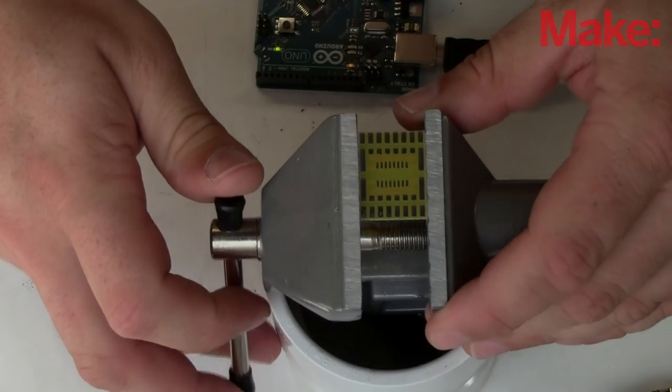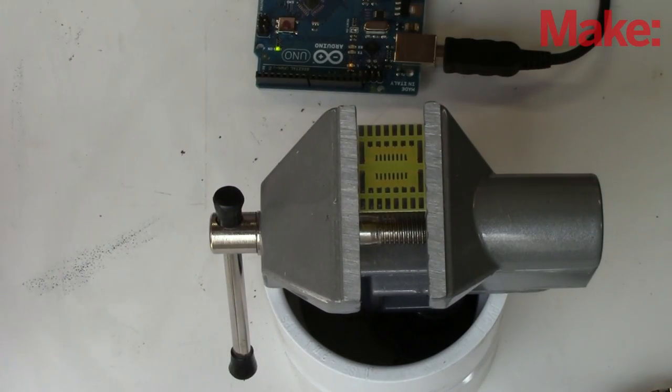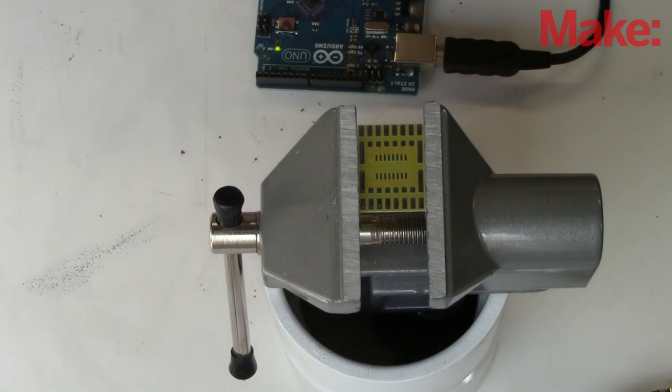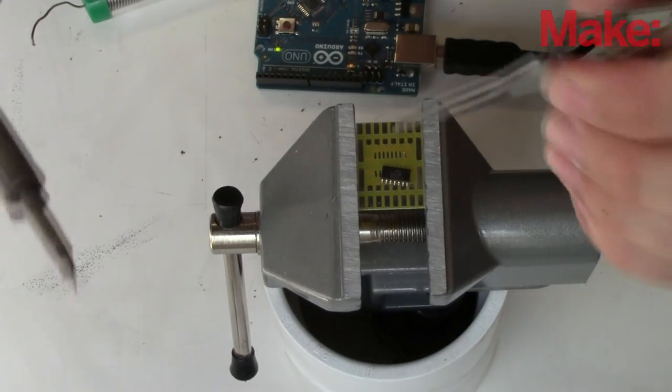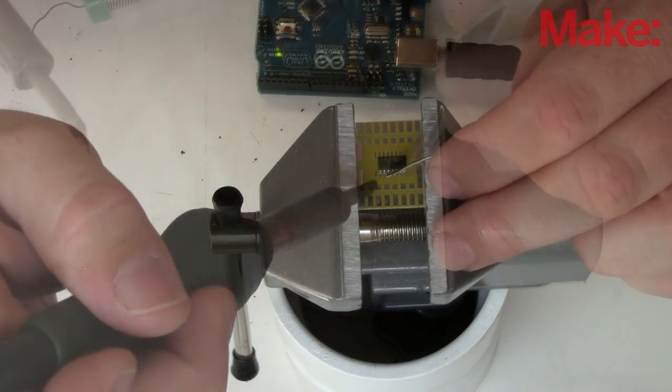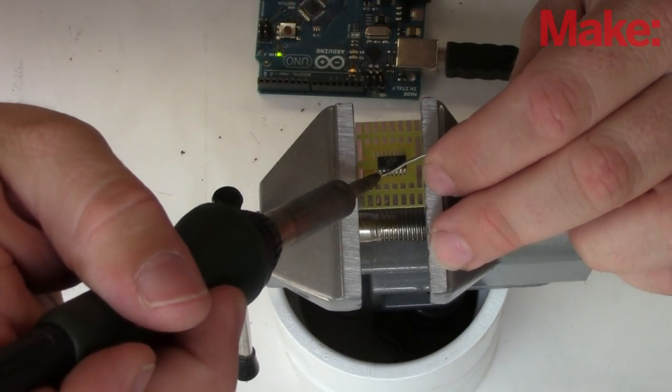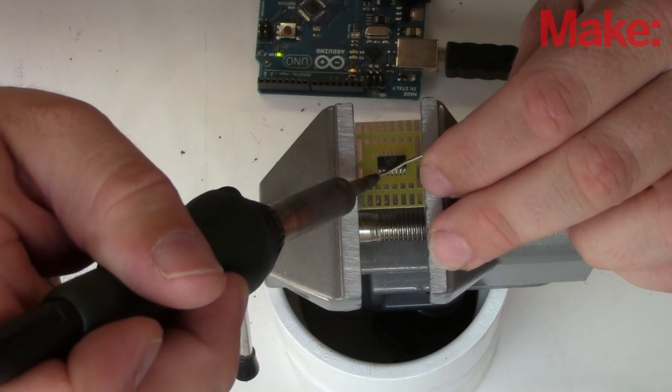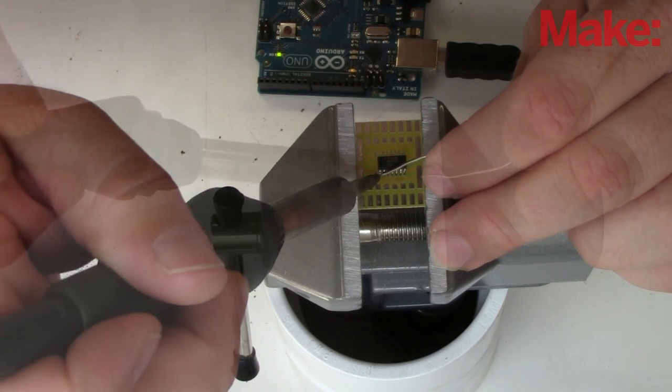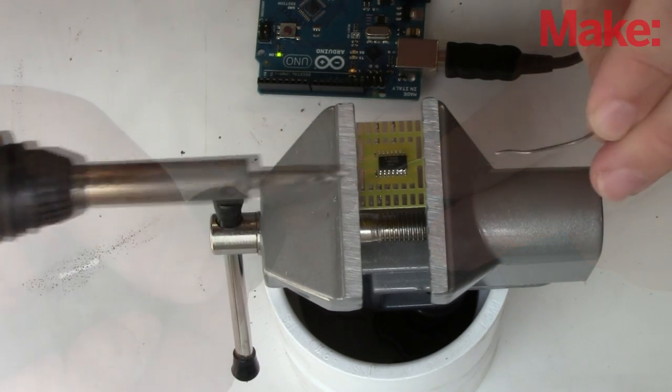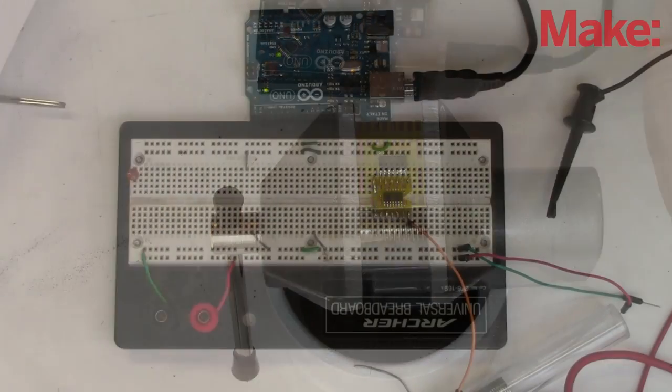Since we're using another surface mount part in this counter, I get another surfboard, get the part prepped, grab my handy tweezers, and use my mini wave tip to solder the part down, making sure to clean up any large solder bridges.